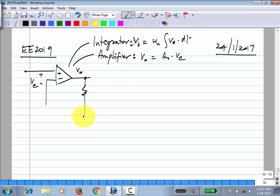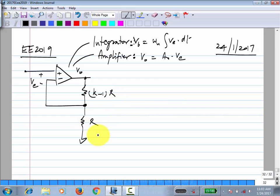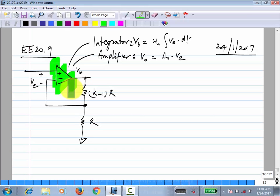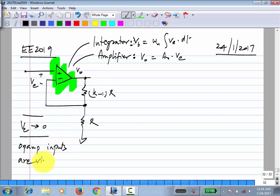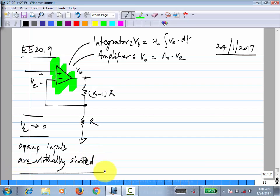We will use the amplifier model. This is known as the operational amplifier or op-amp. Because we use it so frequently, people have spent a lot of effort optimizing how to make op-amps using transistors, and there are many available. They will all have different parameters omega-u and A-naught. With a large enough A-naught — ideally infinity — Ve goes to 0, which means op-amp inputs are virtually shorted, but only if the op-amp is in a negative feedback loop.